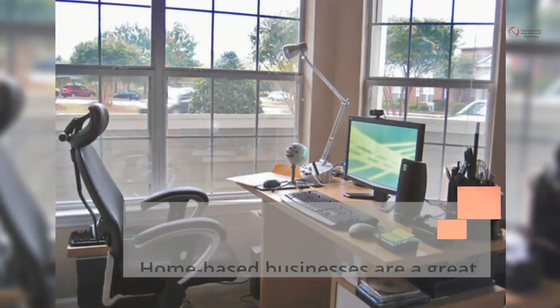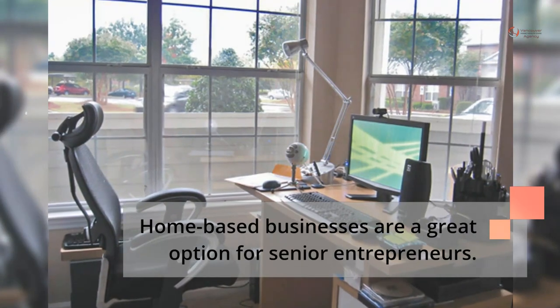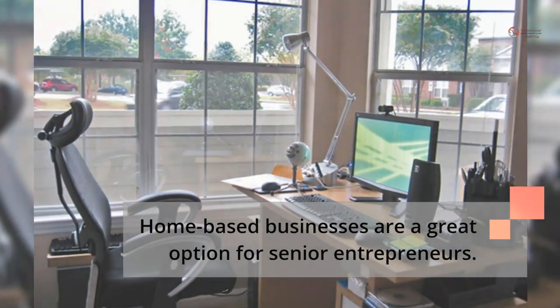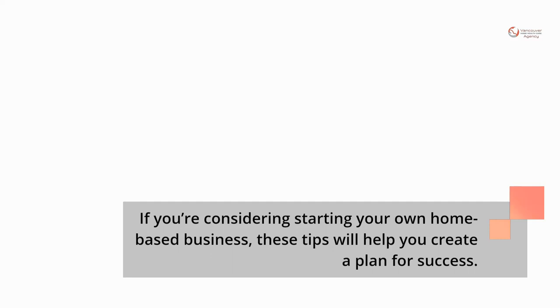Home-based businesses are a great option for senior entrepreneurs. If you're considering starting your own home-based business, these tips will help you create a plan for success.